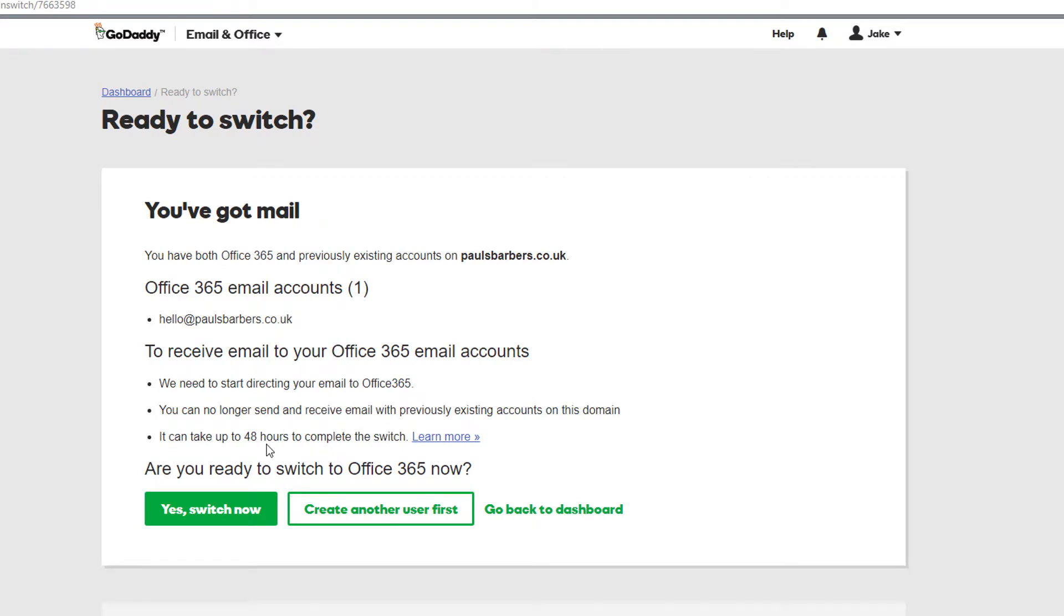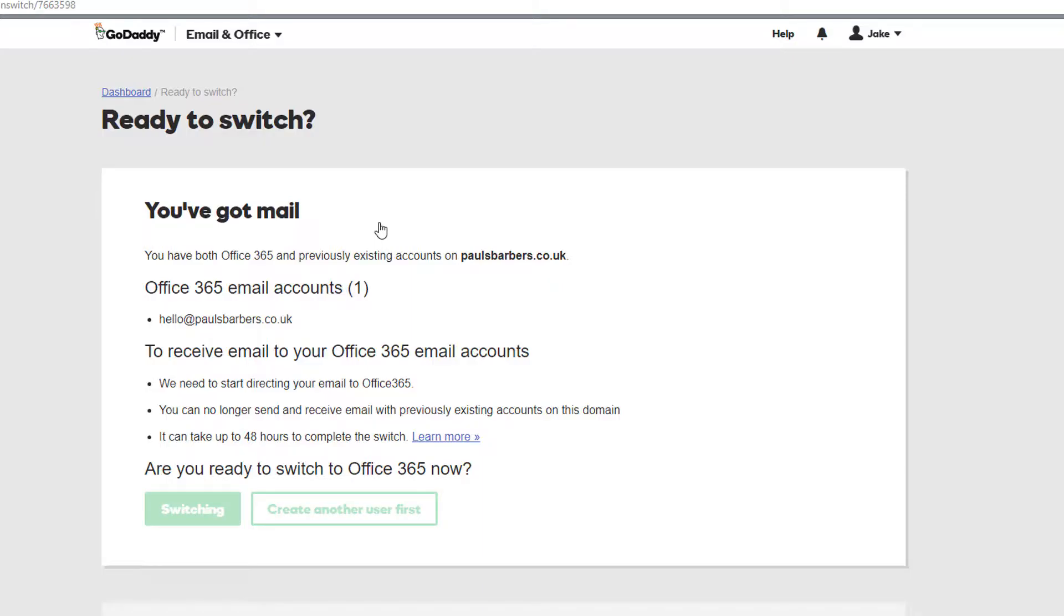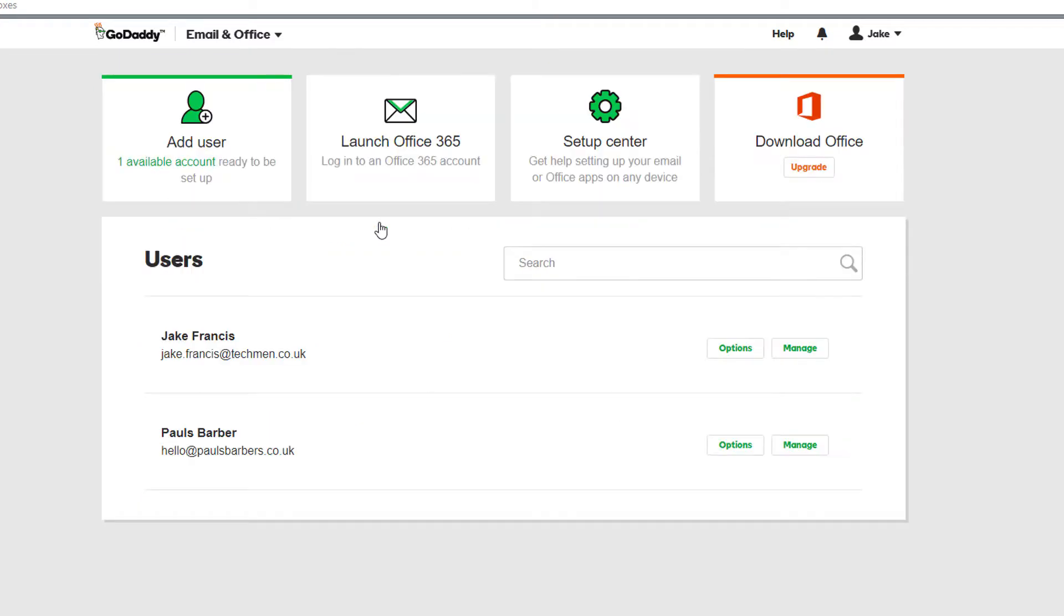Right okay this is just warning us again, we want to switch. That's fine. So again this is just because we have existing MX records, it doesn't want to overwrite them so we've had two layers now of warning. So if we've killed previous existing accounts then it's totally our fault, or your fault.